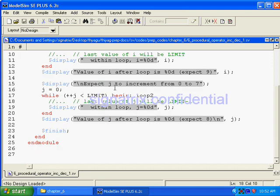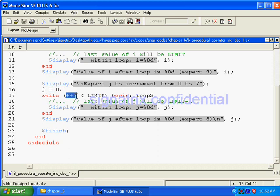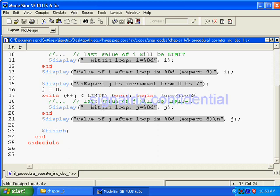We will see one more loop using the variable j. We have declared j as 0 and here we are using pre-increment operator. So now what will happen? One more thing, here we are using named block, right?